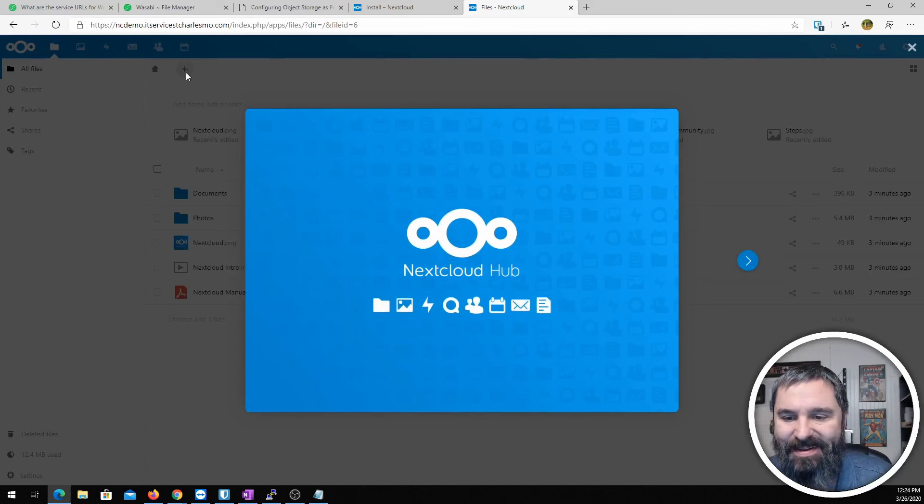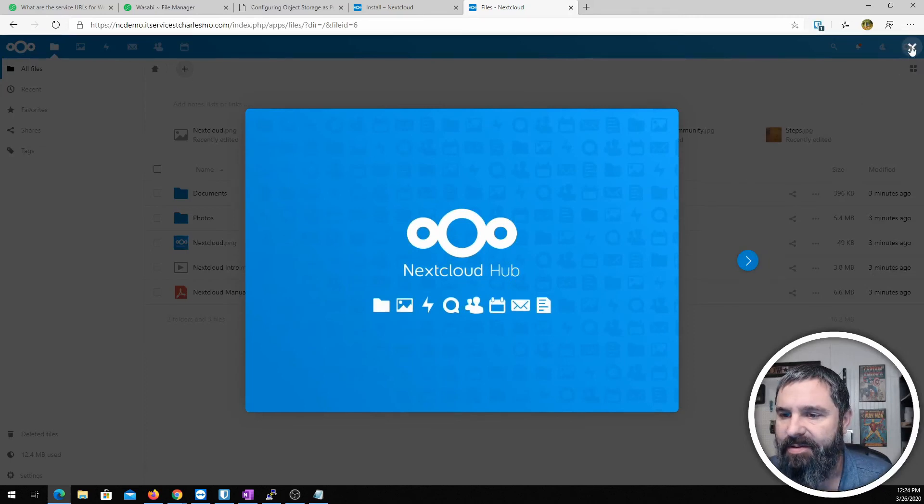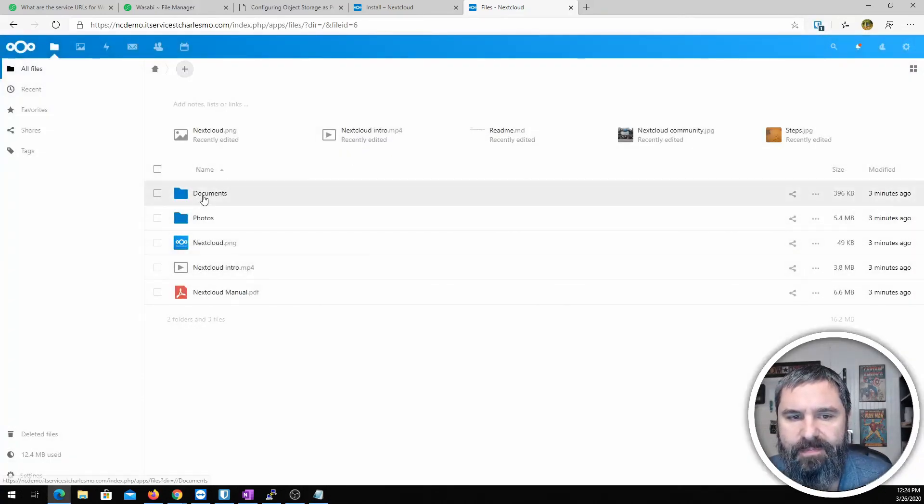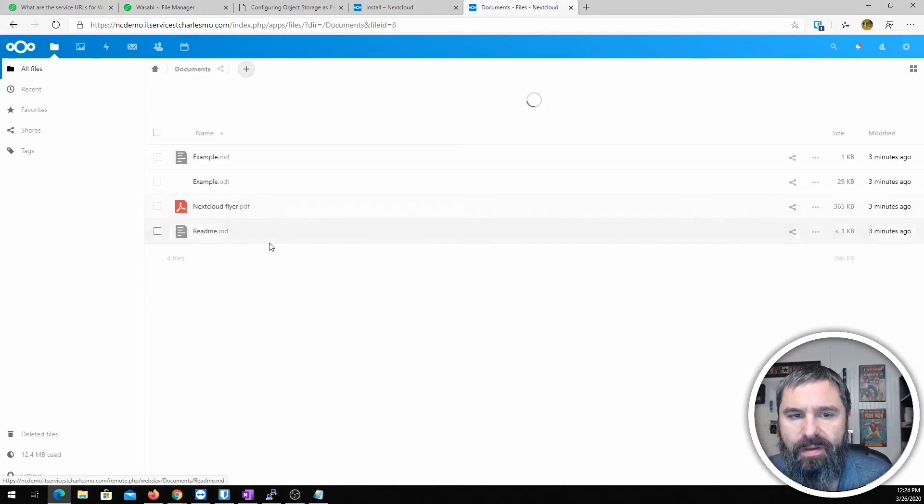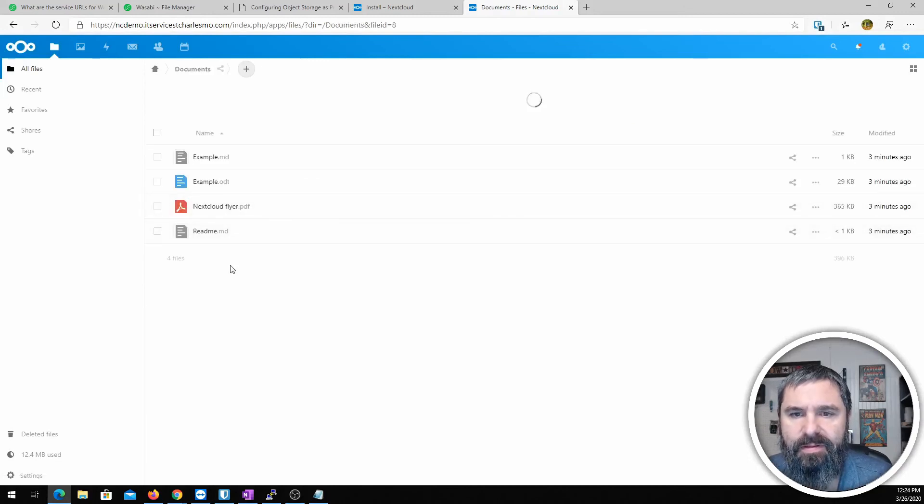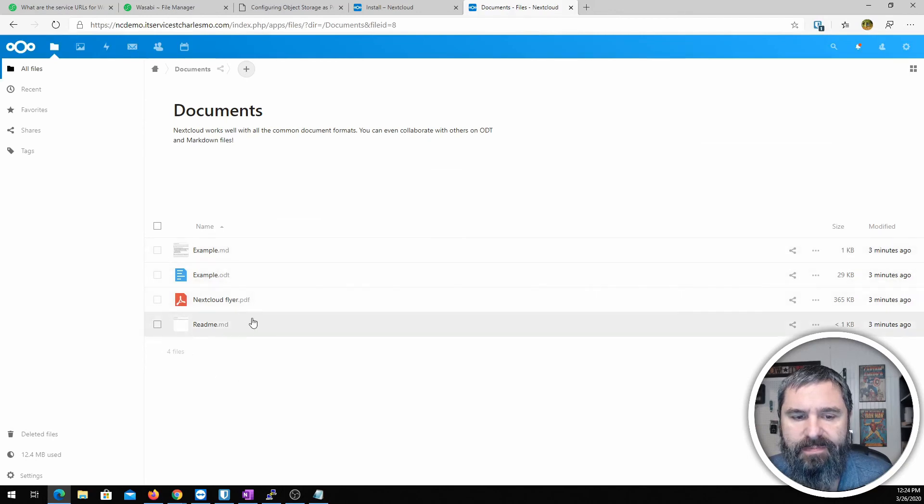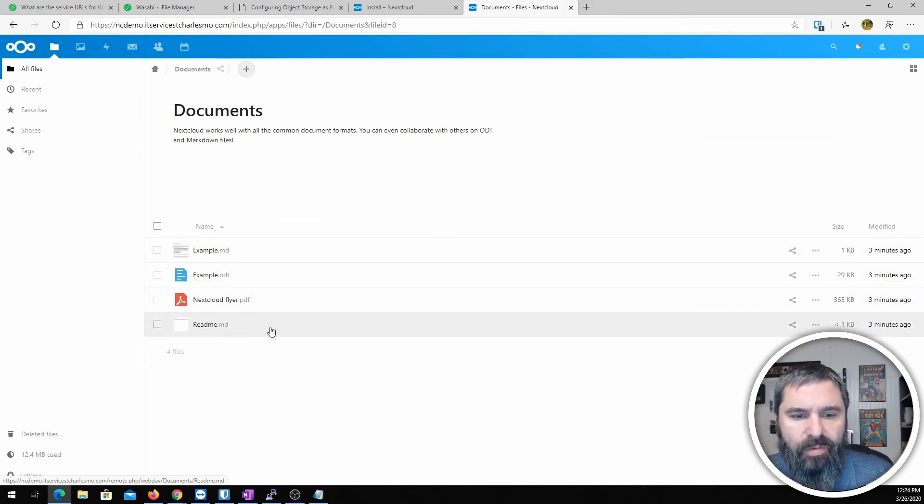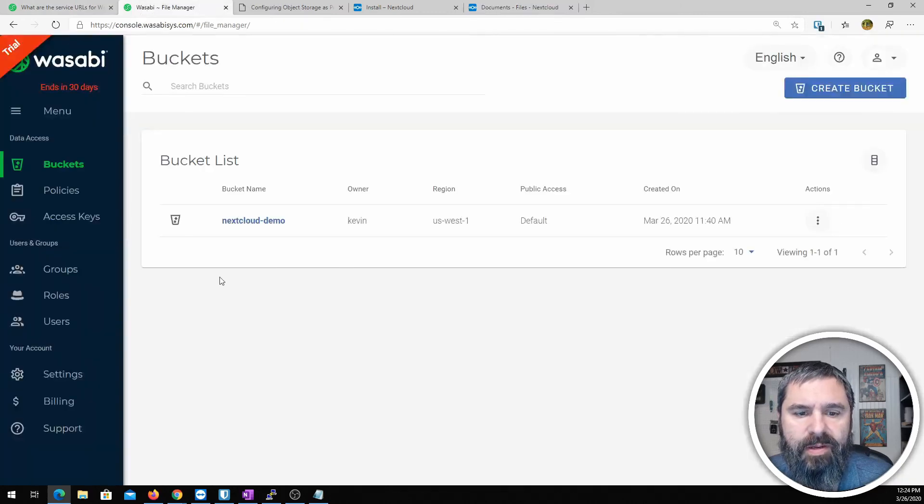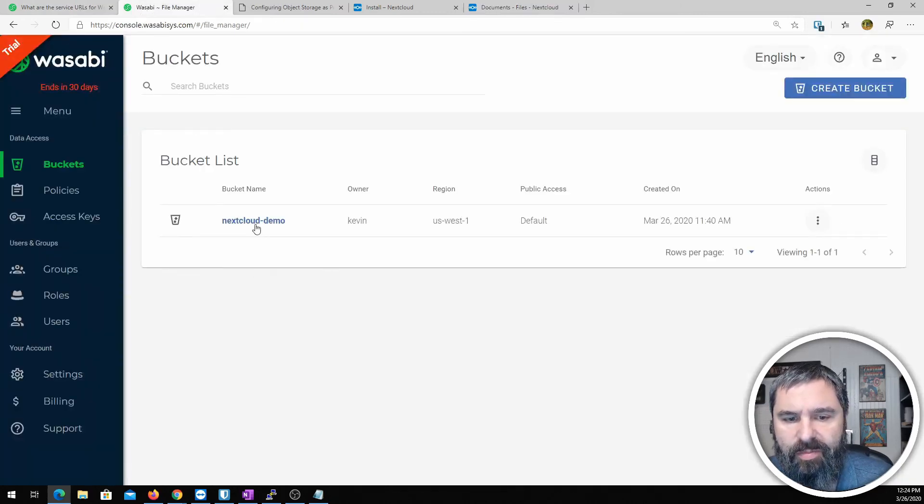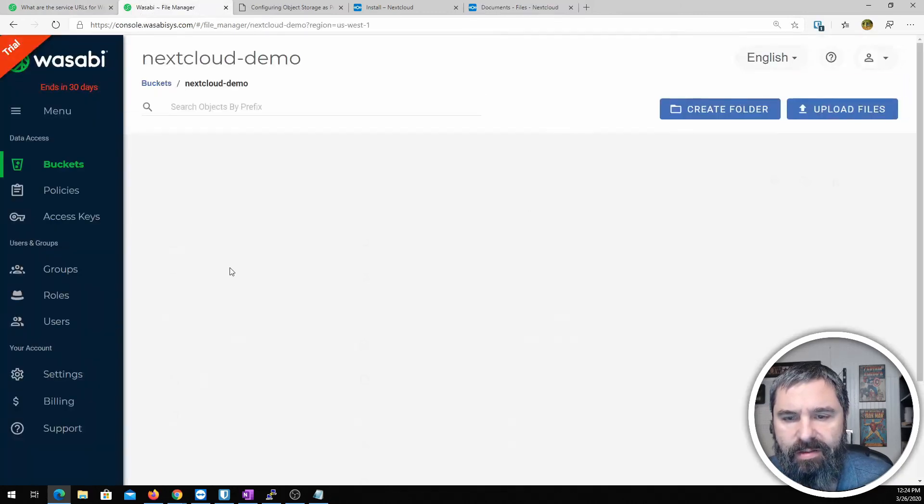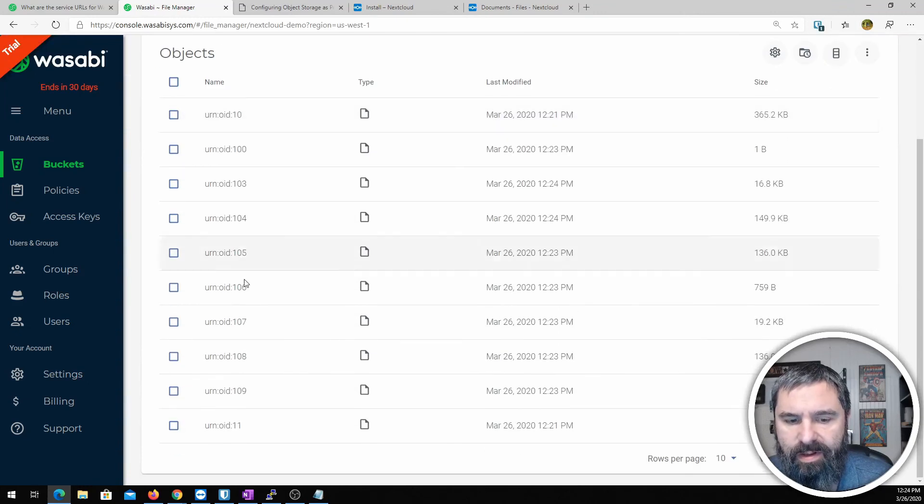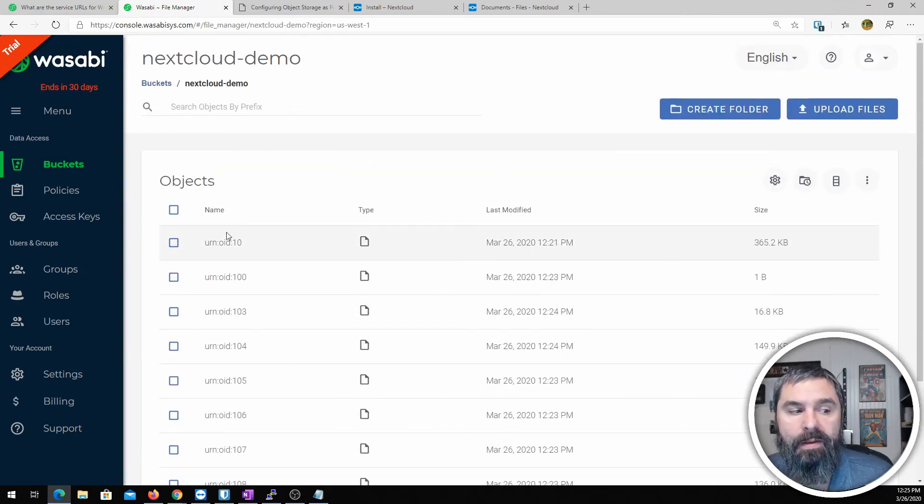All right, there we have it. Now we have Nextcloud installed on this machine. Let's go ahead and just show you real quick under documents. And you'll see these documents are here.